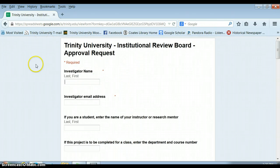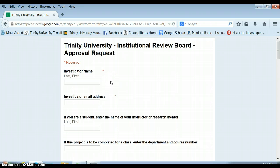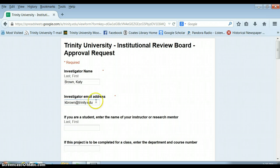So there's a link on T-Learn to this Trinity University IRB approval request. What you need to do is pick one student in your project who's going to be the main investigator. Say that is Katie Brown. And that person is going to be the main contact person for this project.